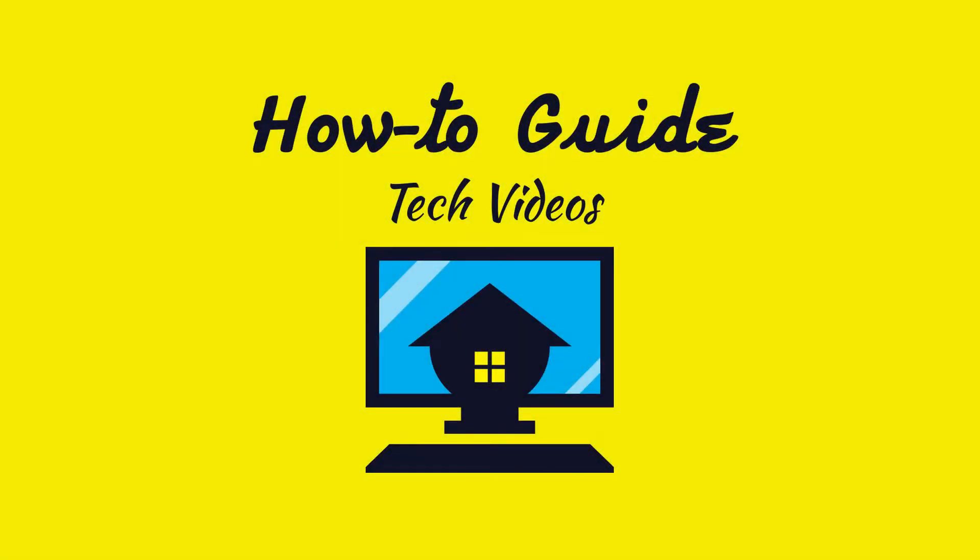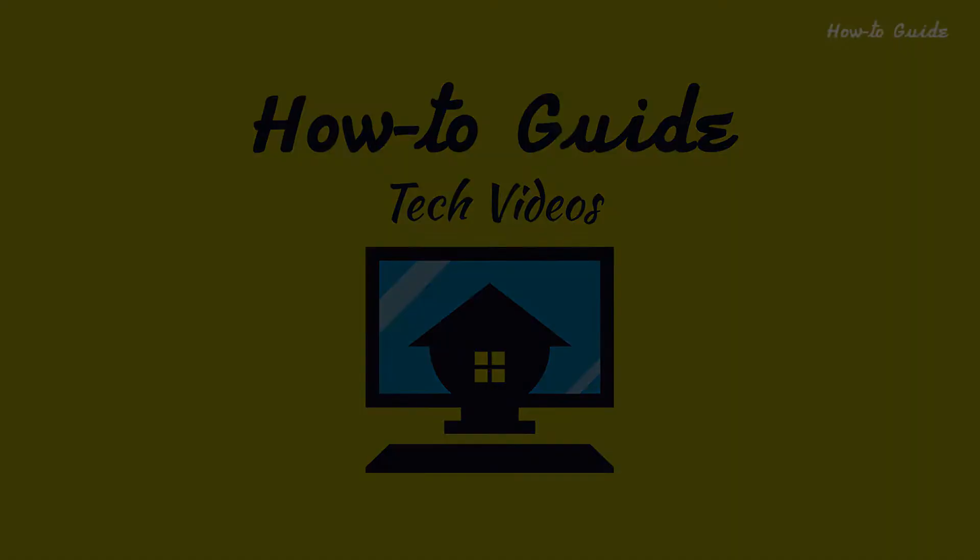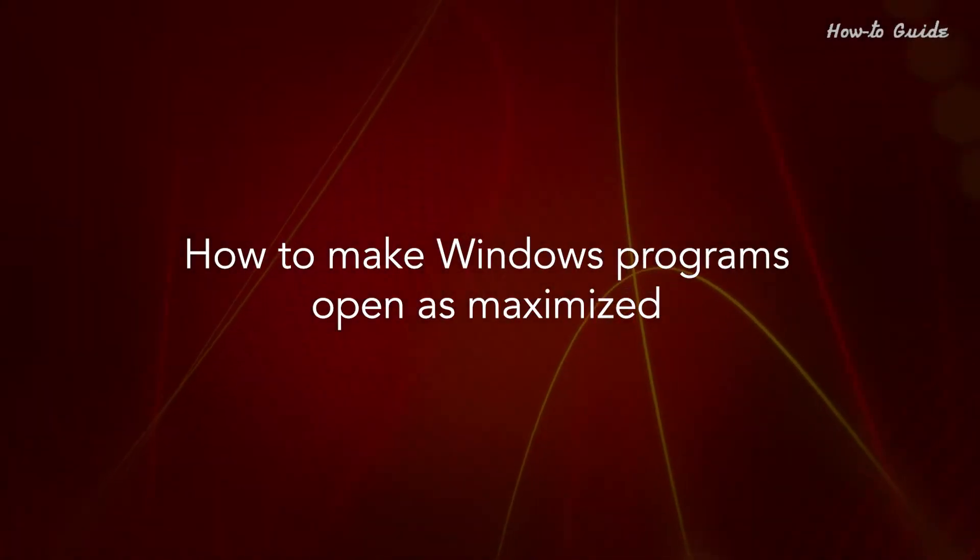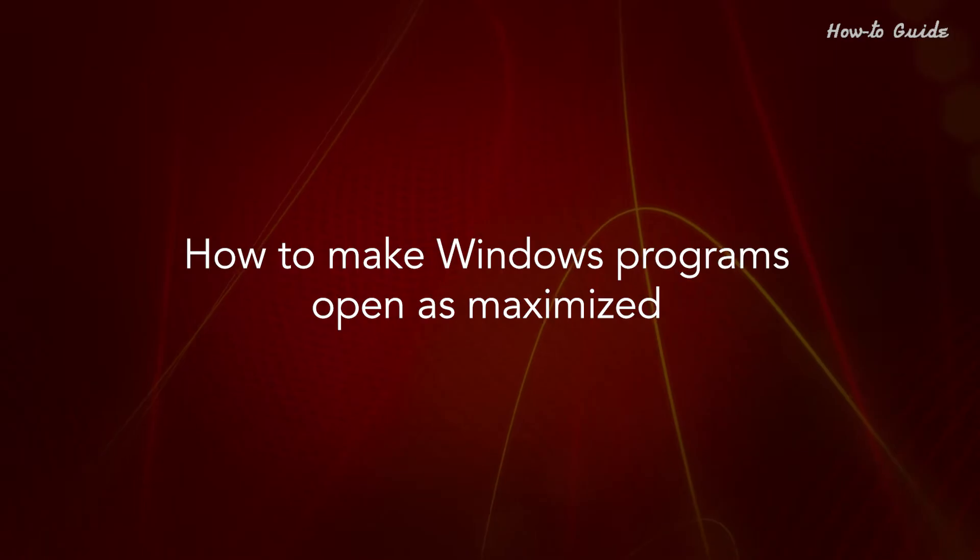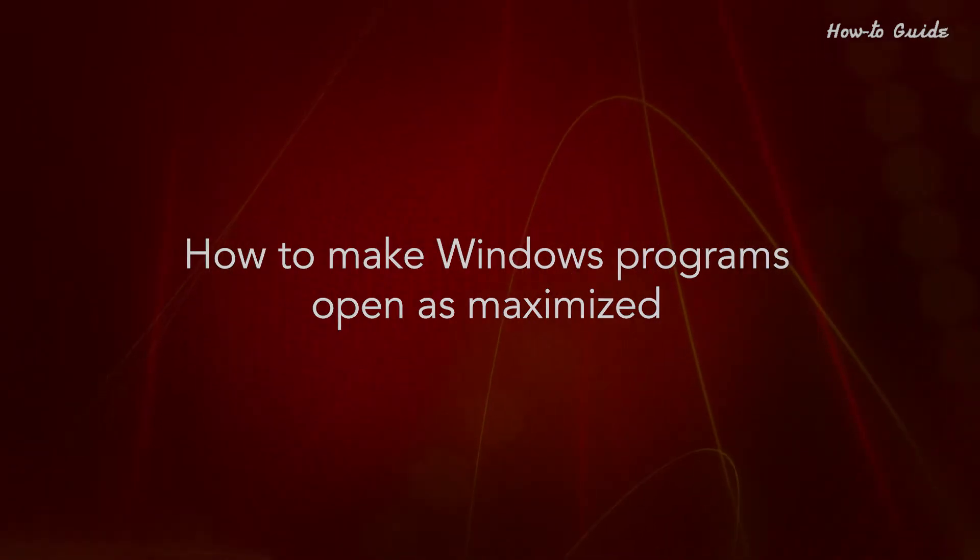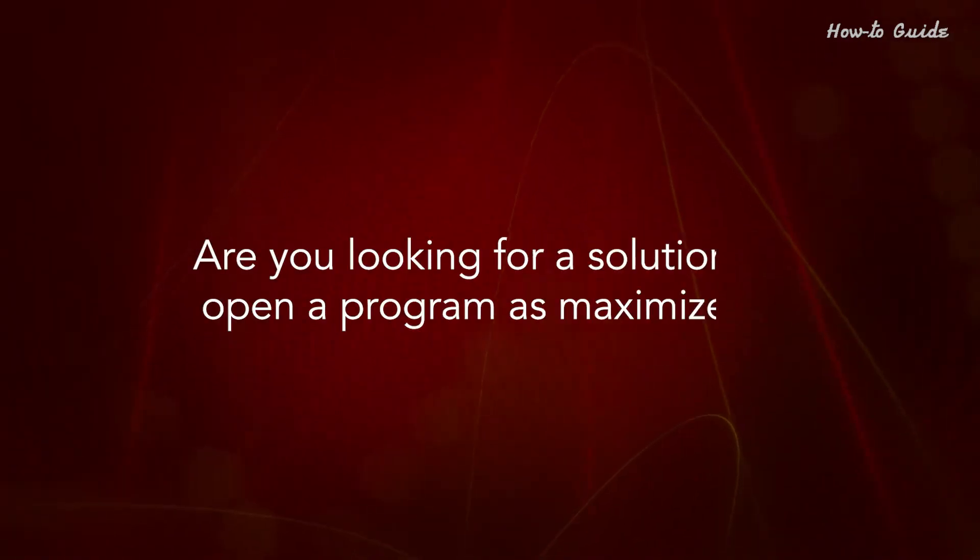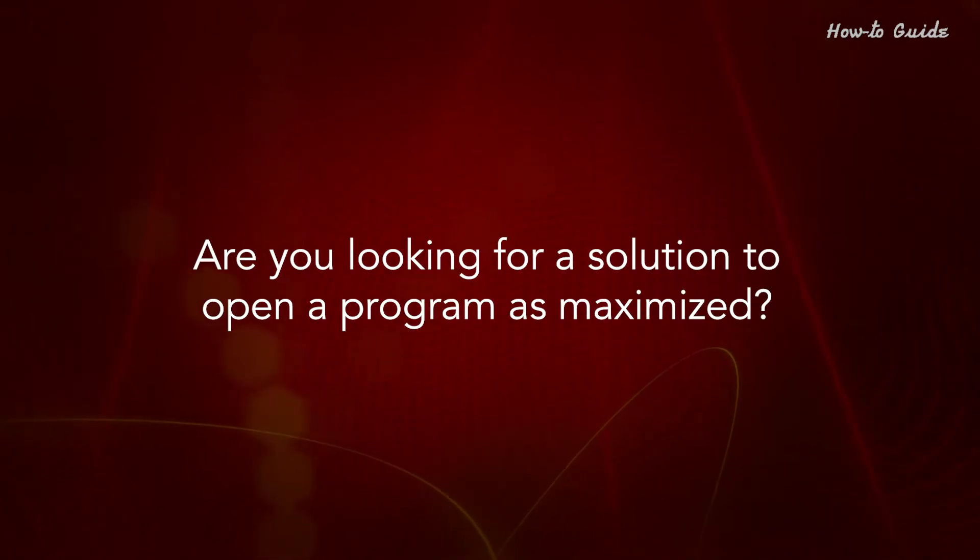Welcome to this tutorial. How to make Windows programs open as maximized. Are you looking for a solution to open a program as maximized?